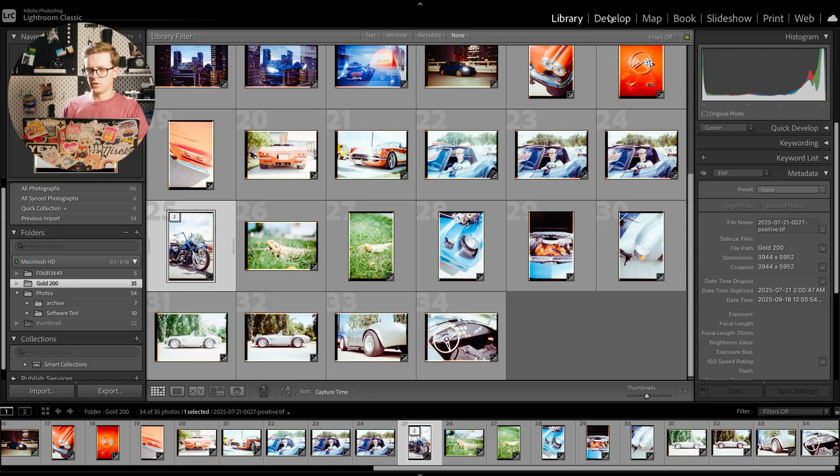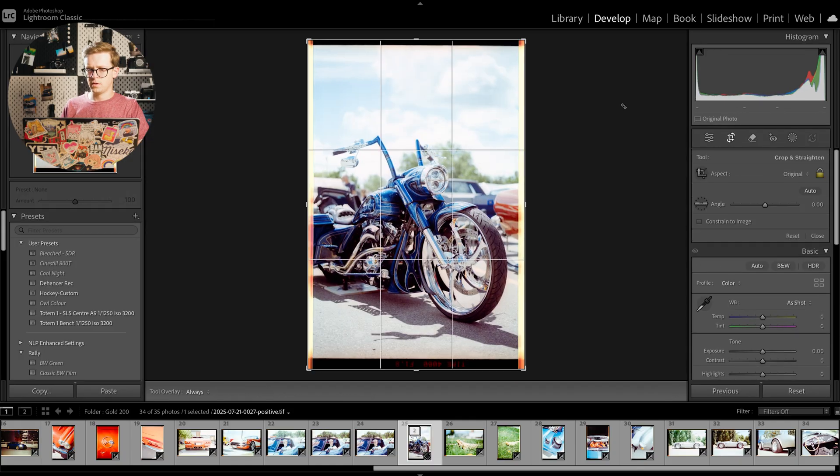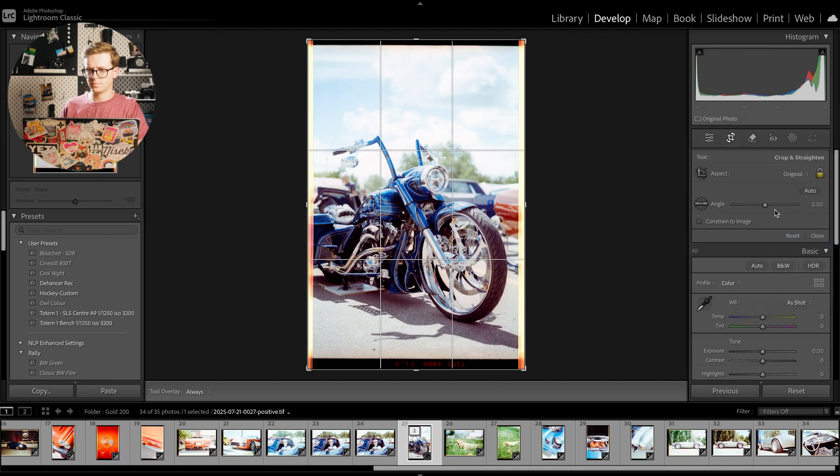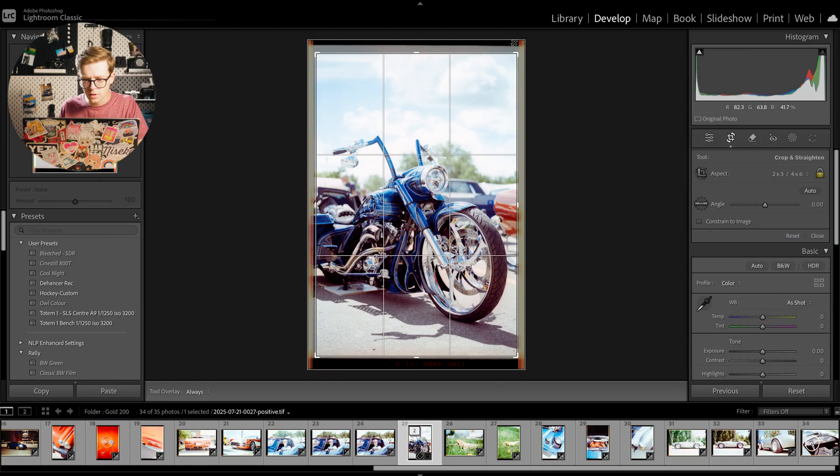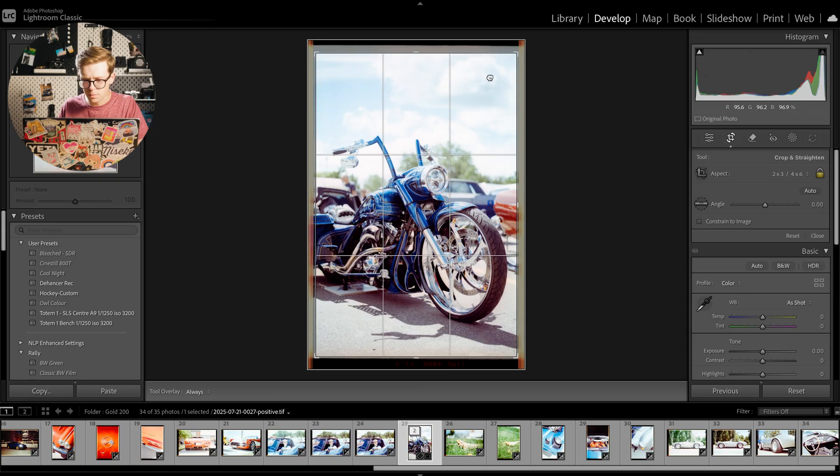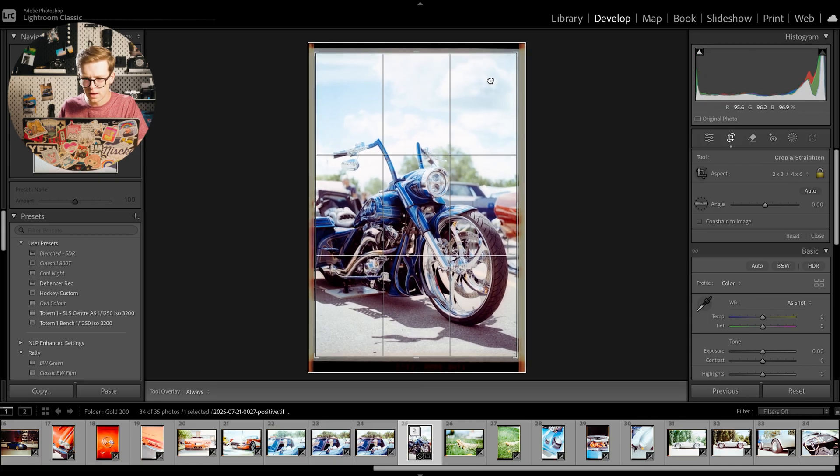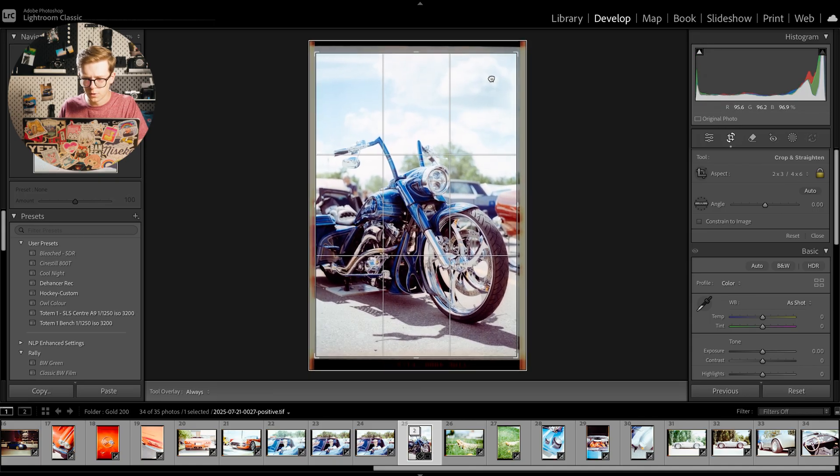And we'll drag that to the front right here. And I can go into develop and we'll start off by cropping this. So I'll do a four by six crop and I'll hold down alt and we'll just crop in a bit, get rid of that extra border.